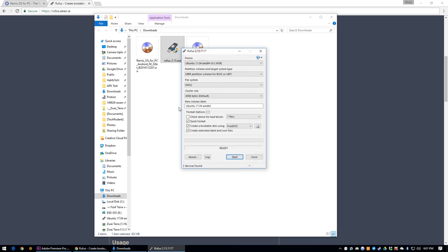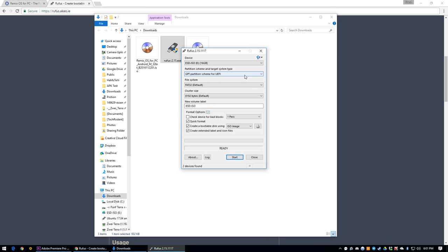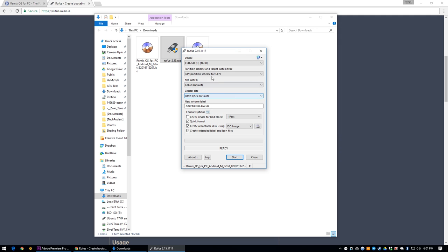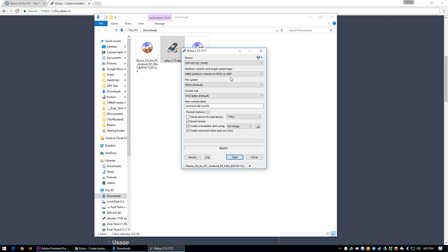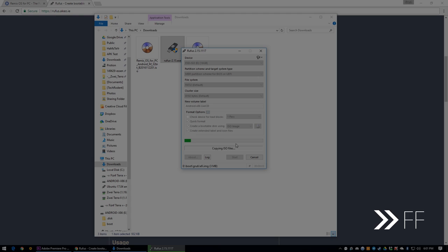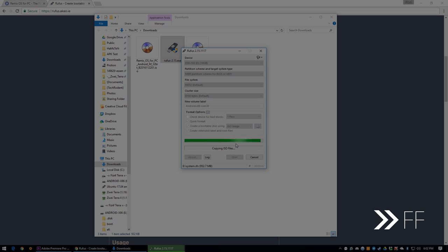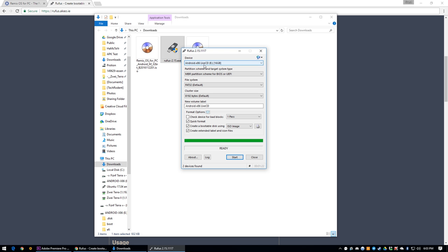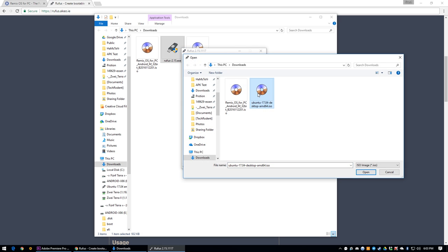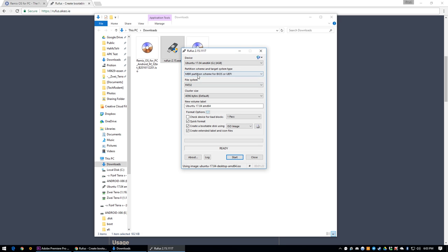Launch Rufus, click on the little disk loading button thing, and select your ISO. Since we're installing this in a legacy machine without UEFI, leave it at an MBR partition scheme for BIOS or UEFI. Do this for both the Remix OS ISO and Ubuntu ISO in separate USB sticks, obviously, because overwriting a USB that you just made would be silly.